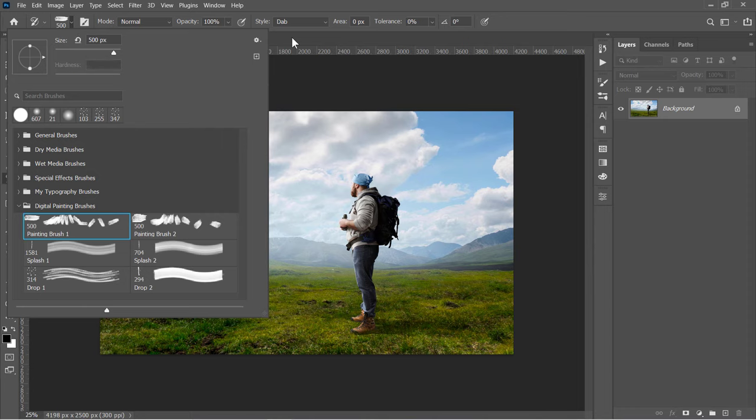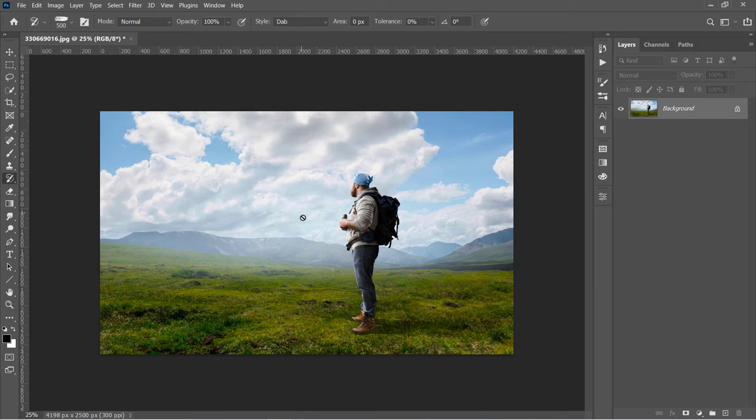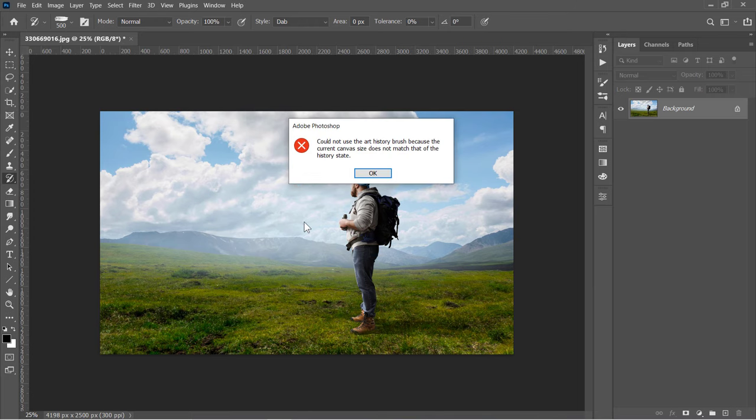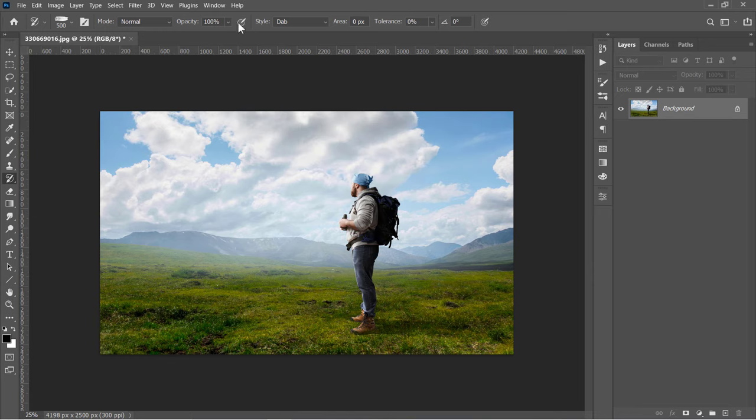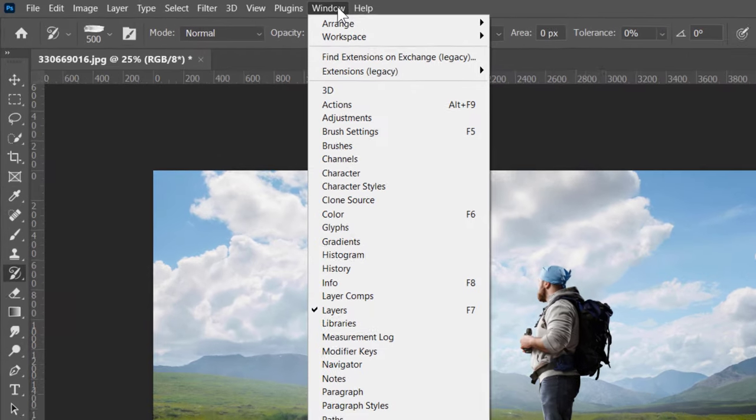If you've changed your image size, you will get this alert whenever you try to paint over your image. It says you can't use the Art History Brush because of the canvas size change.